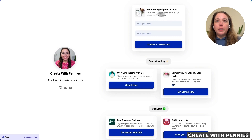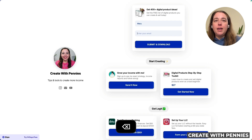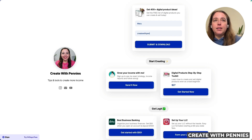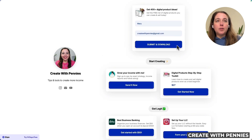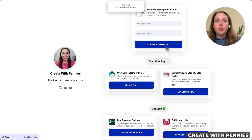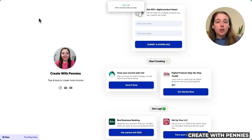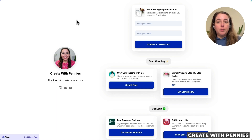We can go to our Stan store and check that this works. I'm going to enter my name and email to test it out and make sure it works — always a good idea to ensure your customer will have a good experience. I've entered my info and I'll click Submit and Download. It says 'You're in! I'll be in touch with you soon,' so we'll check email to make sure the product was sent.